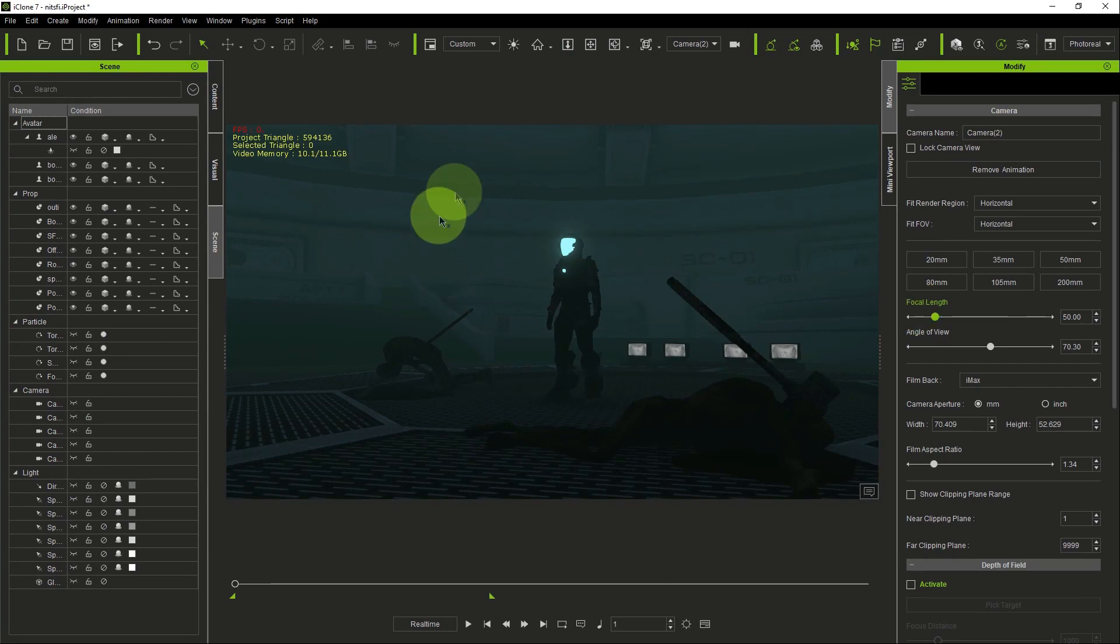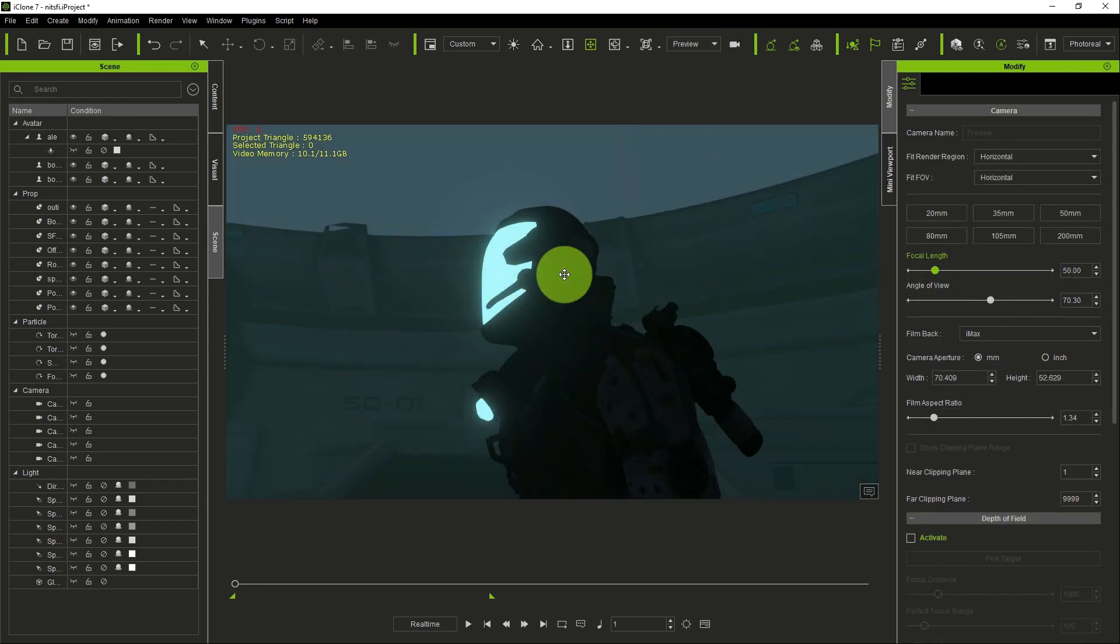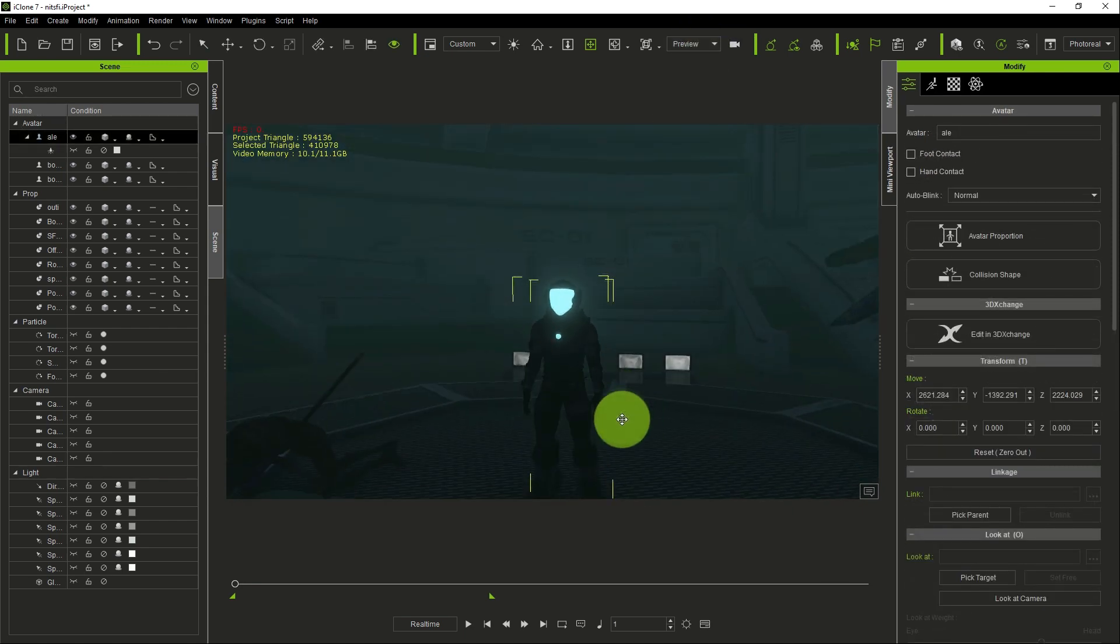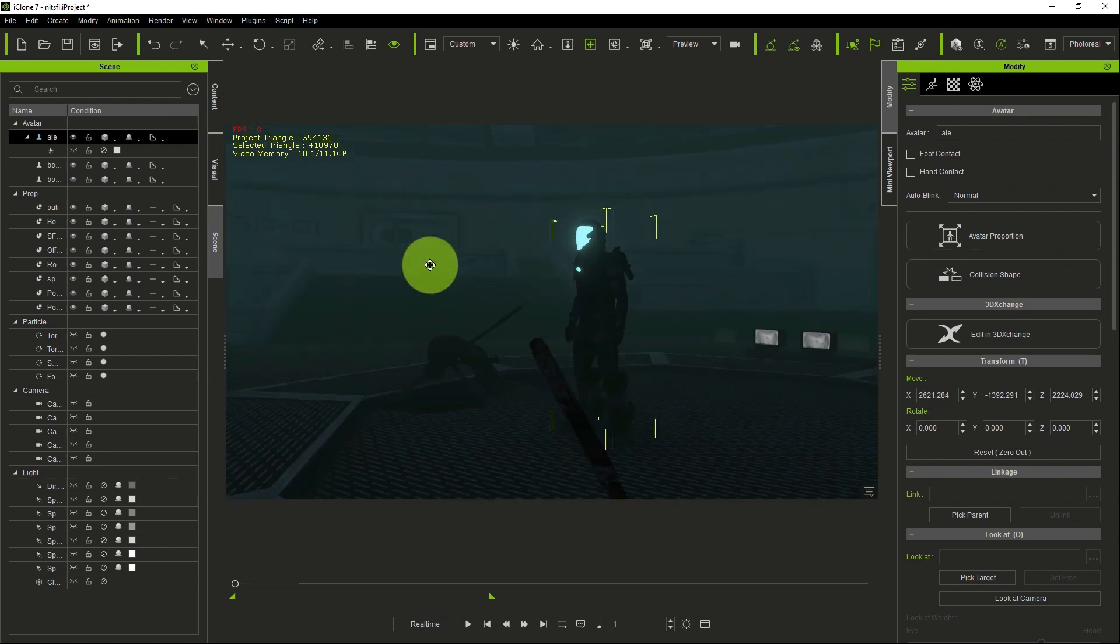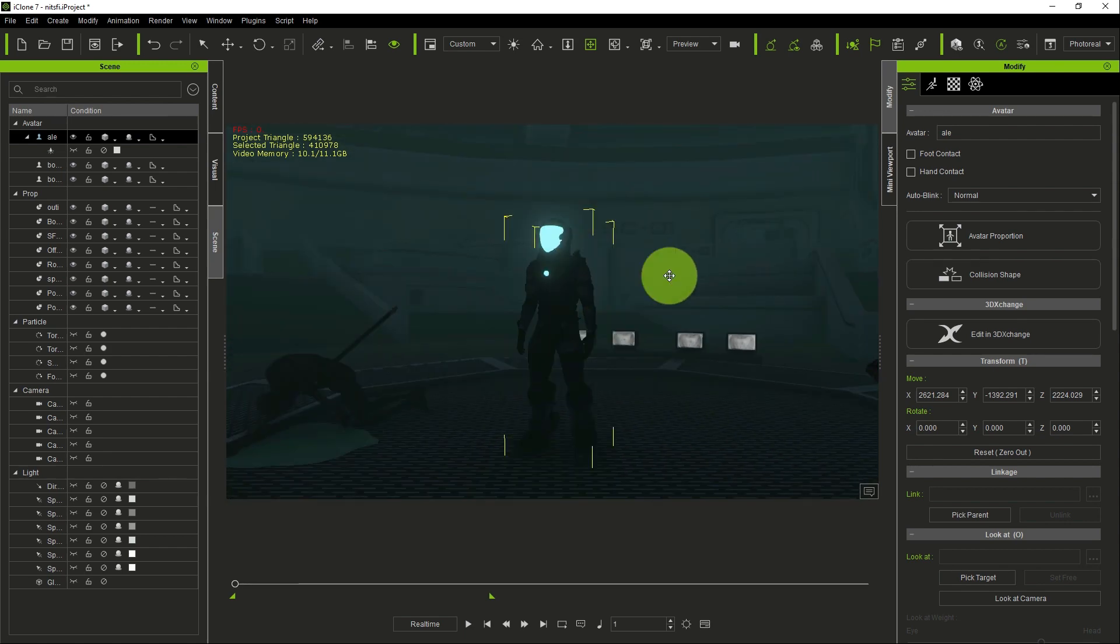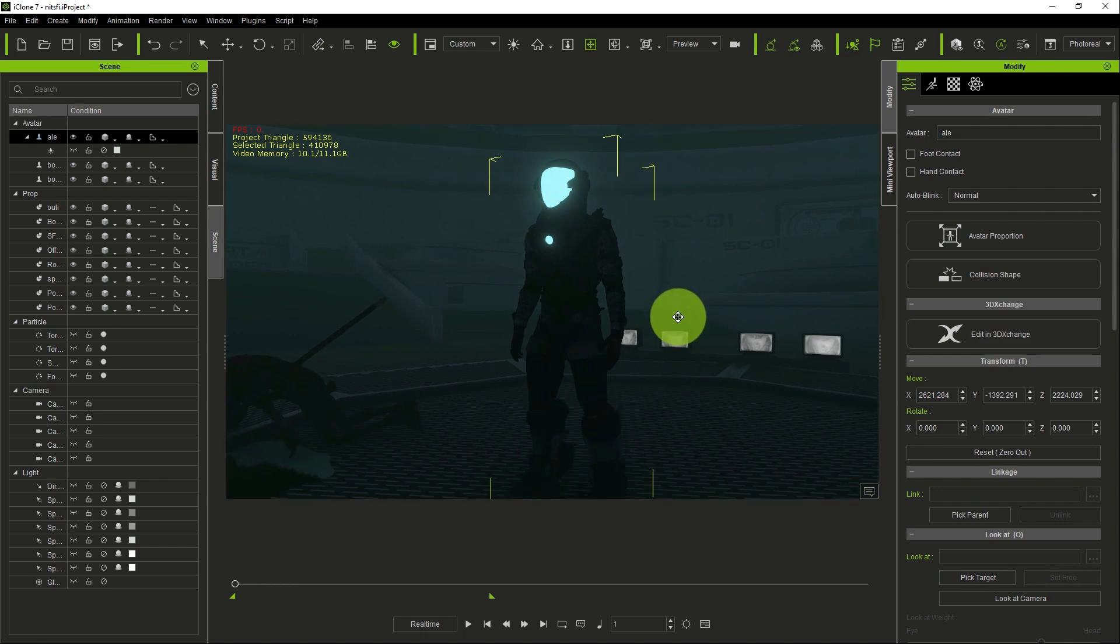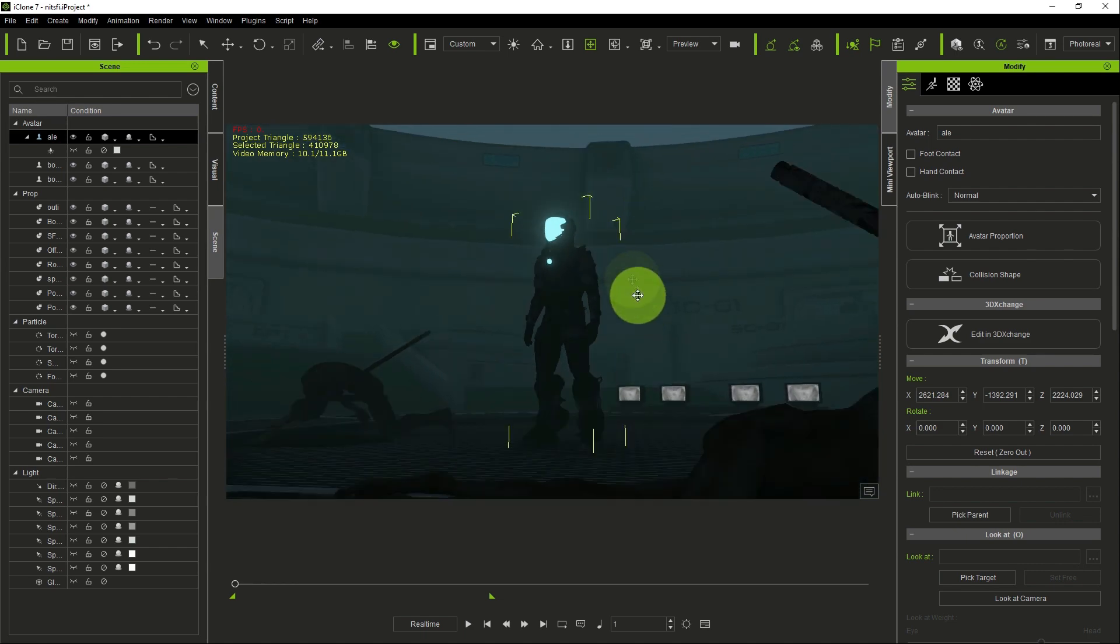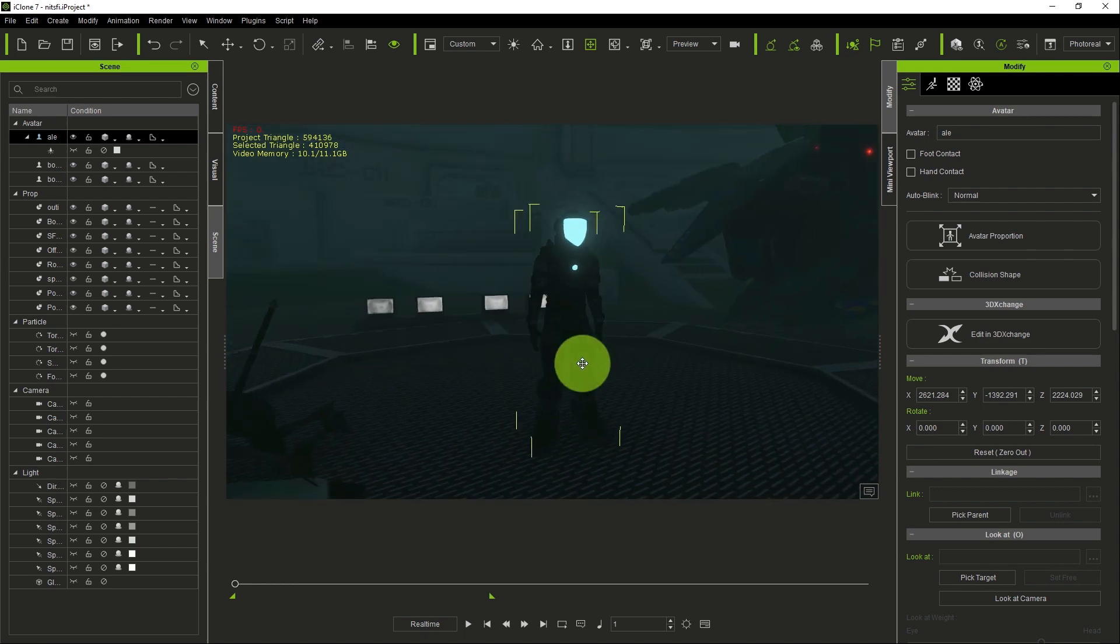So we have our scene open in iClone and as you can see, there are no lights in the scene, just the character and other things set up in the scene. The scene has already been prepared for lighting.